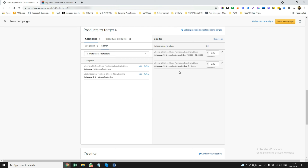So you have now created two campaigns that are highly, highly targeted in the category you're selling, which is mattress protectors. You can start with the default bid of five rupees and adjust it once you start understanding how your ad is performing.